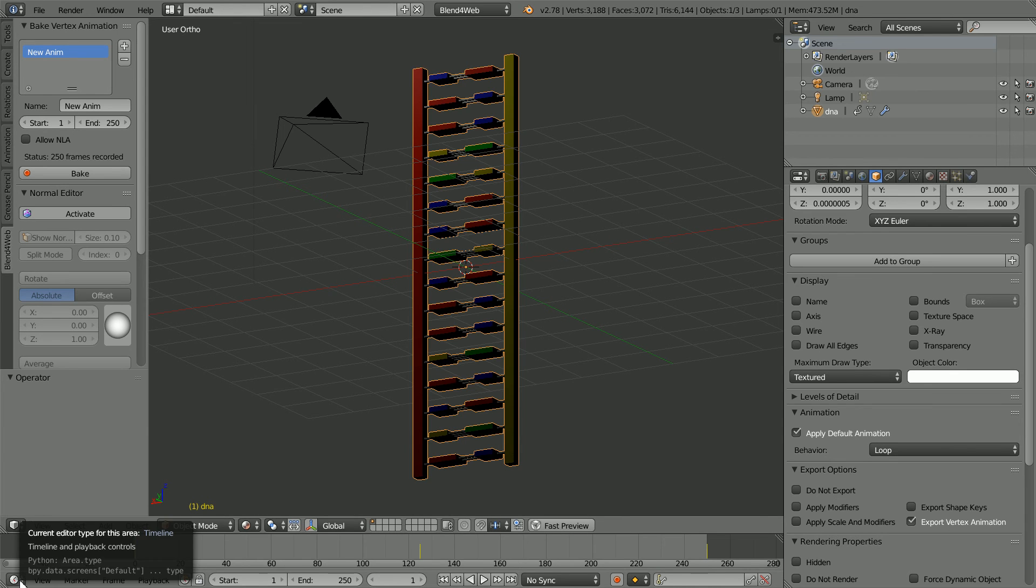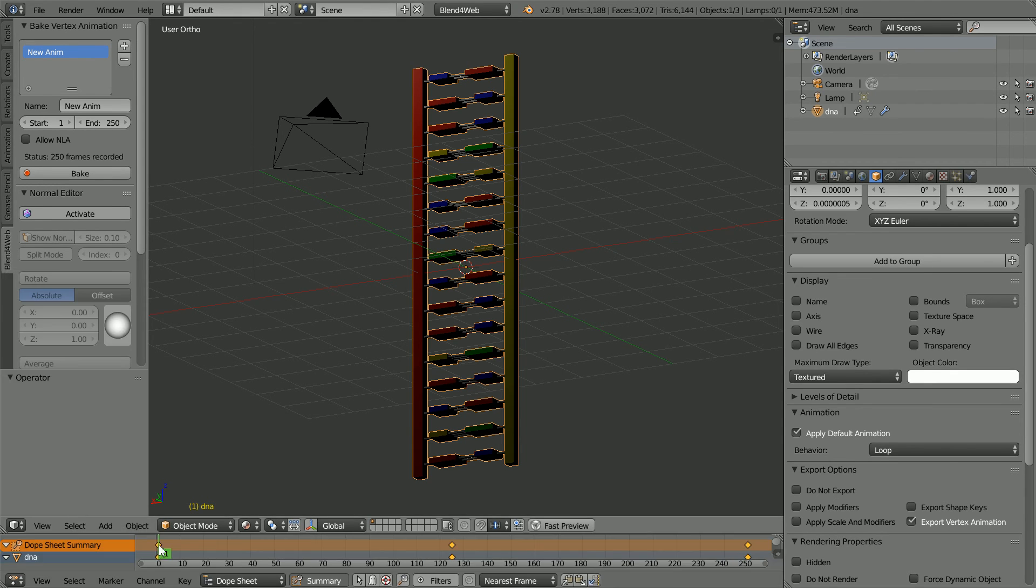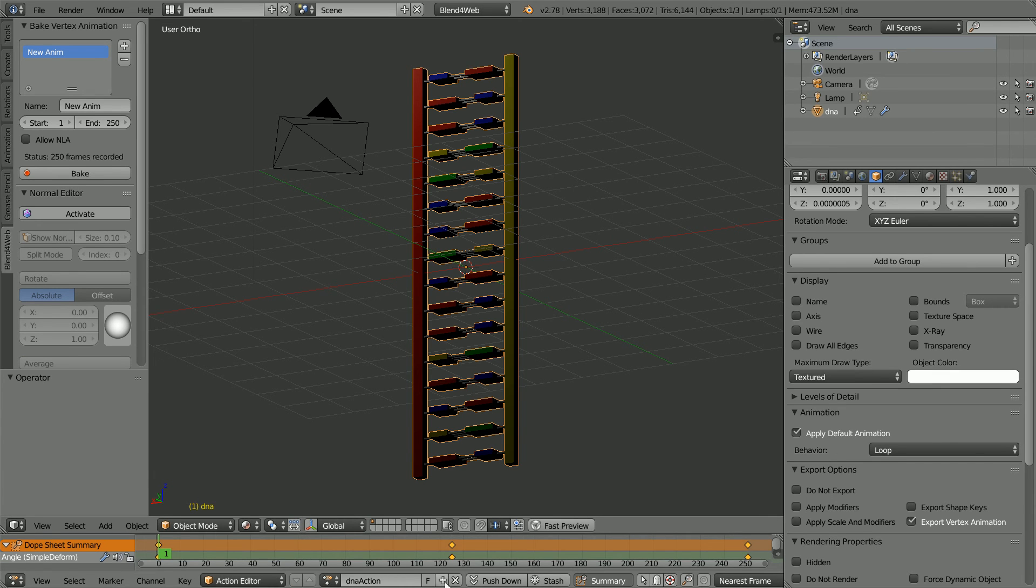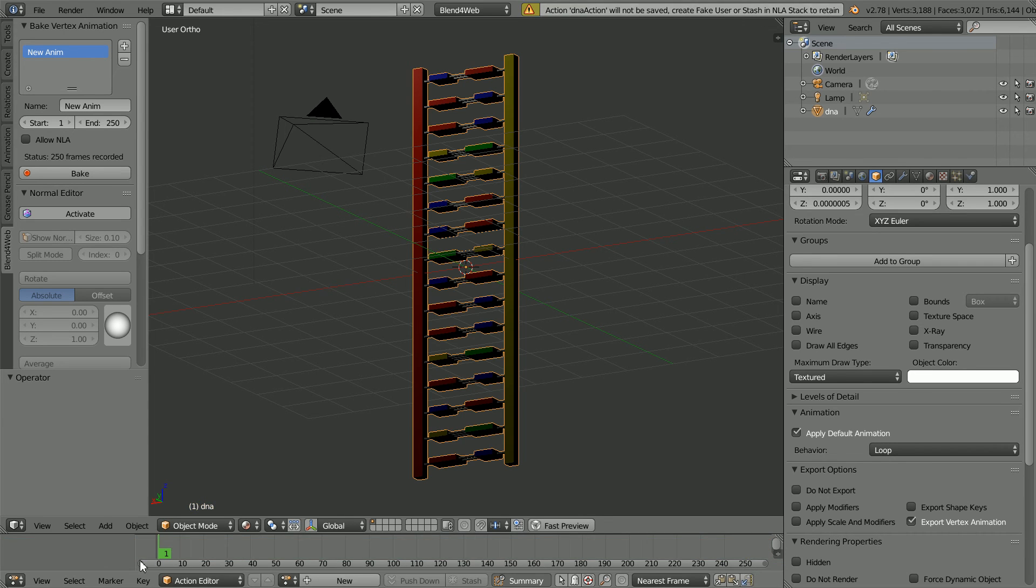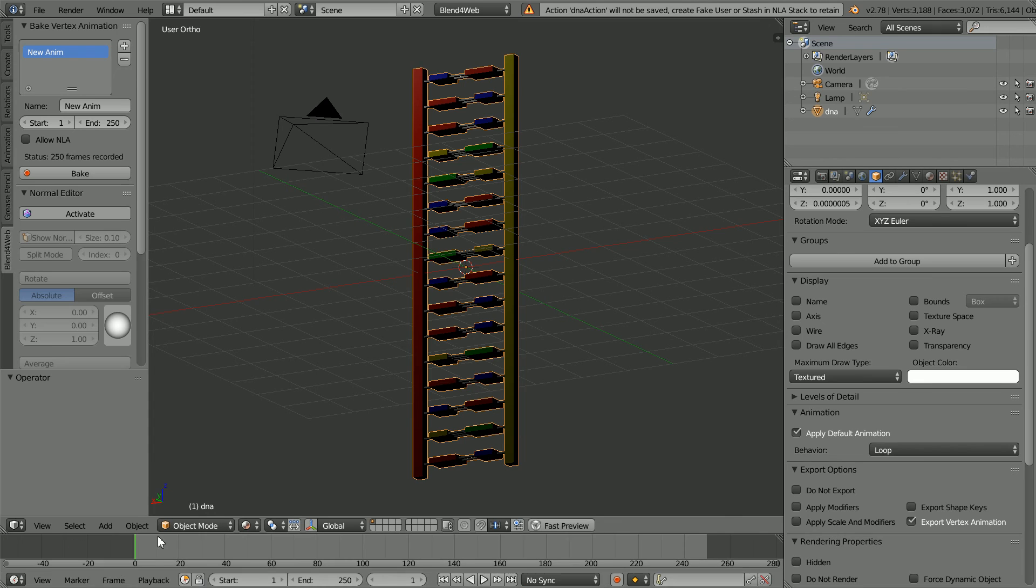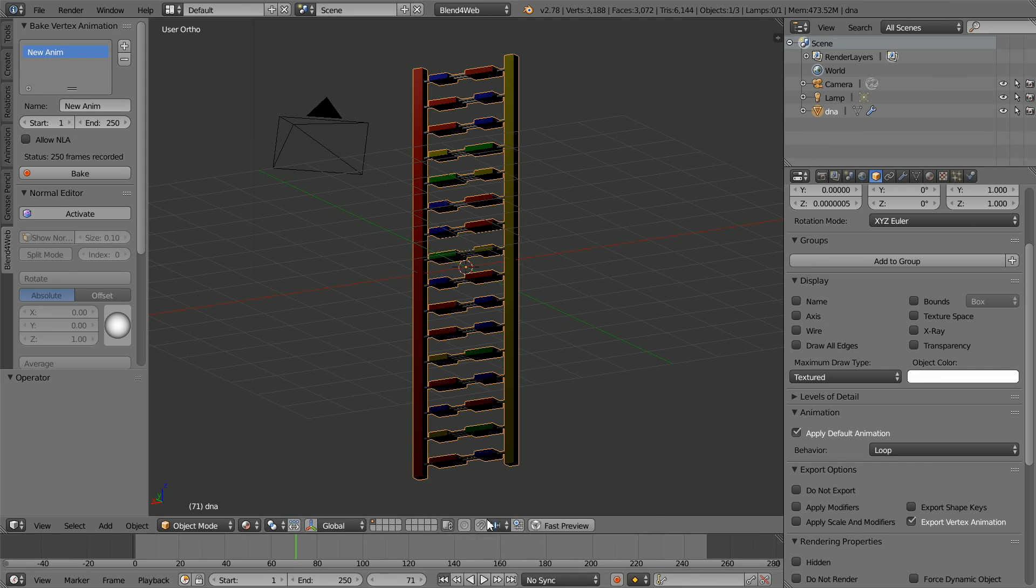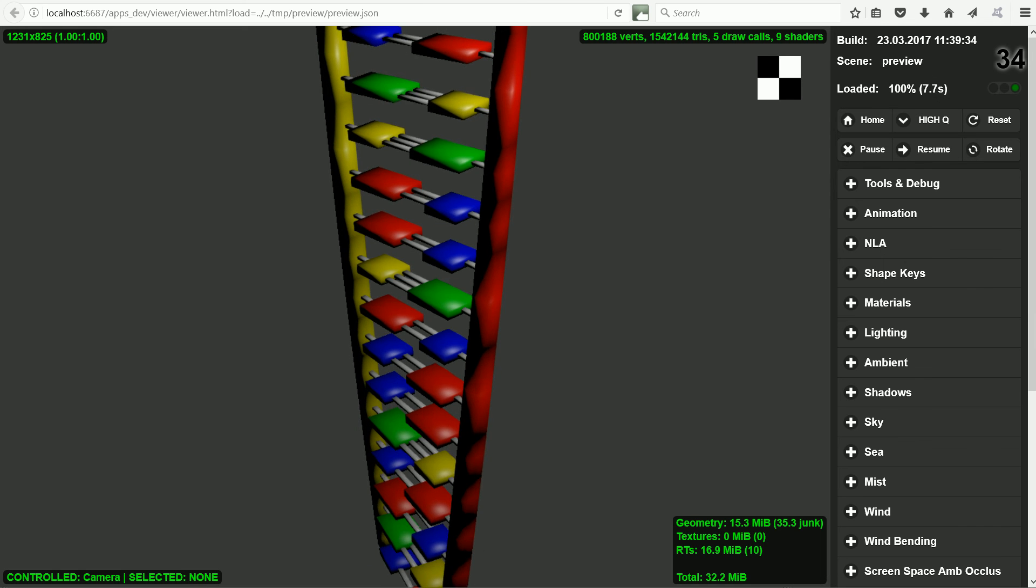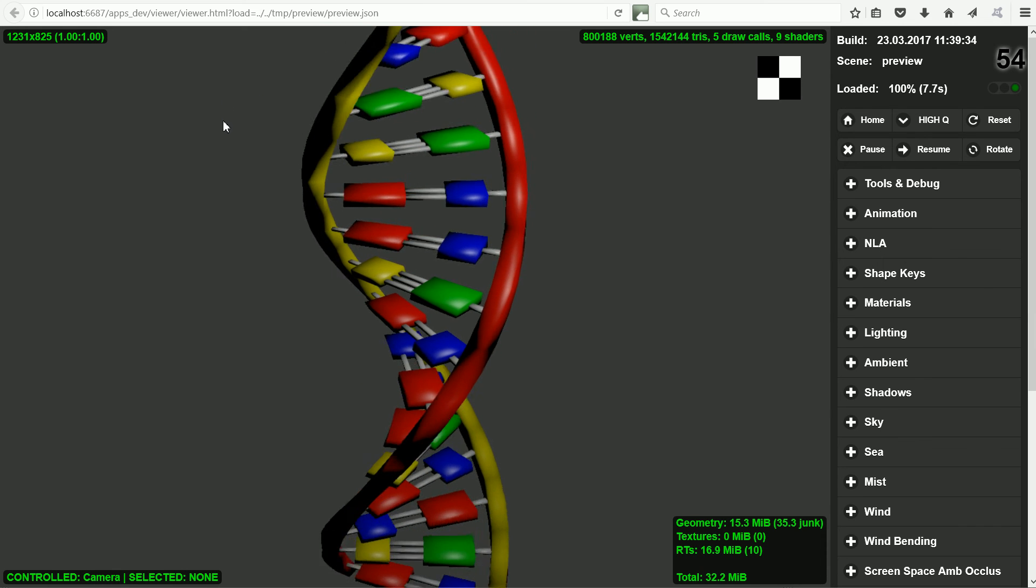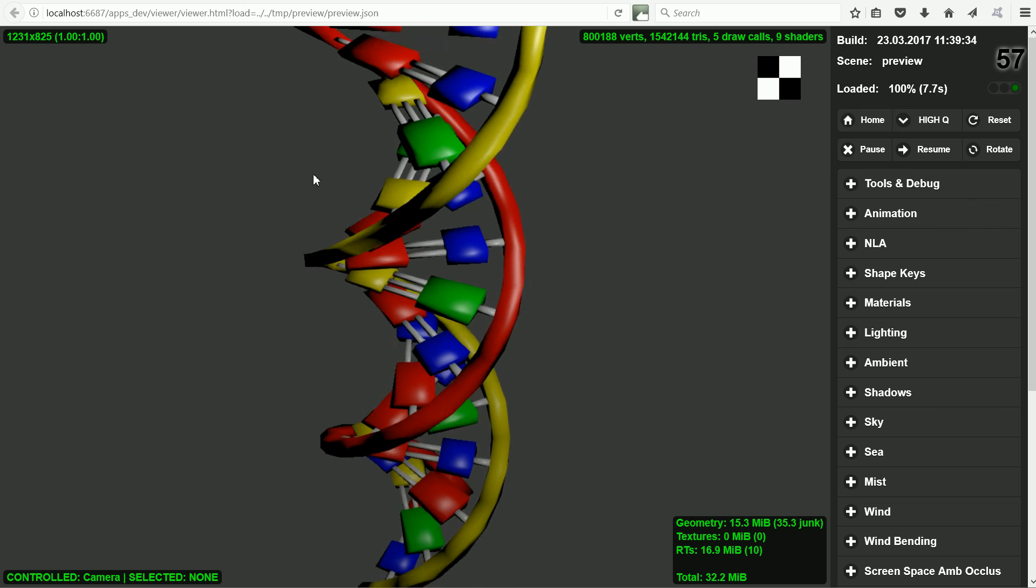I'm going to change the timeline window to a Dope Sheet window. Change the mode to Action Editor and click the button to unlink the action from the DNA model. Change the window back to a timeline and click Play. There is no animation in the 3D view. But if I click Fast Preview, the baked vertex animation is exported and run in a web browser.